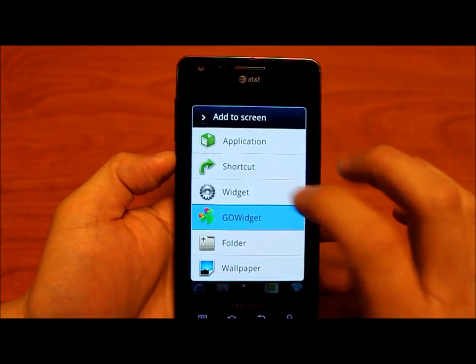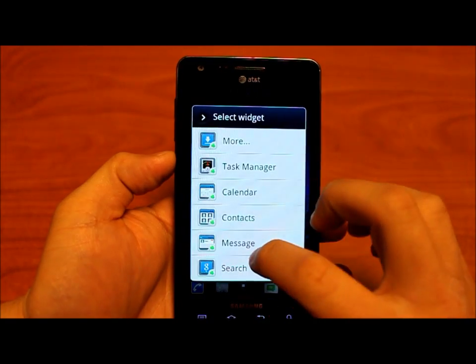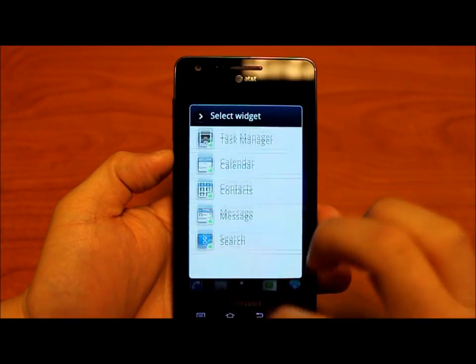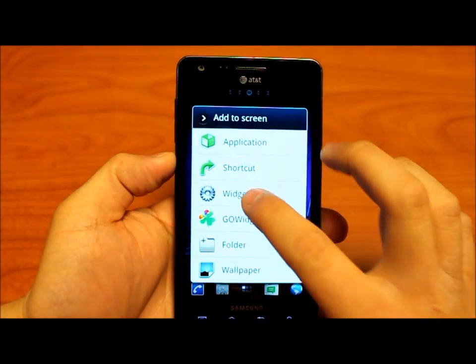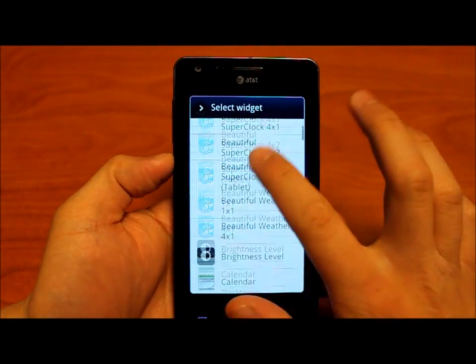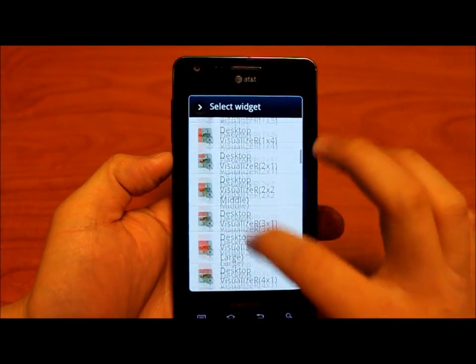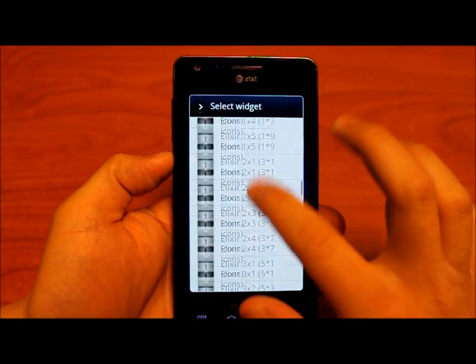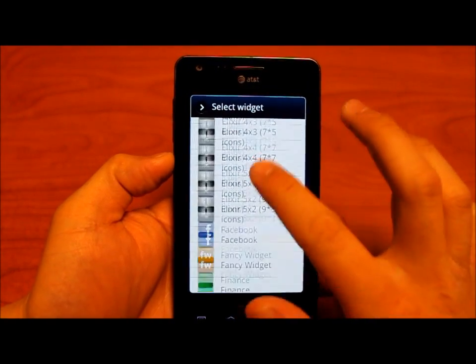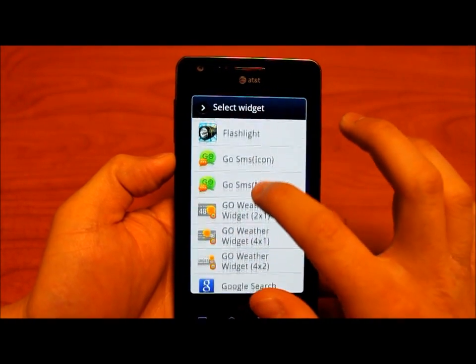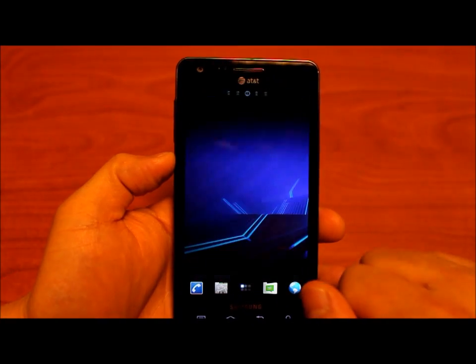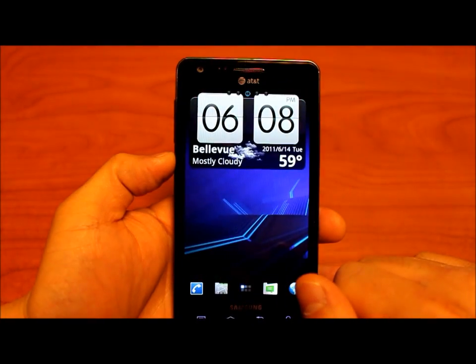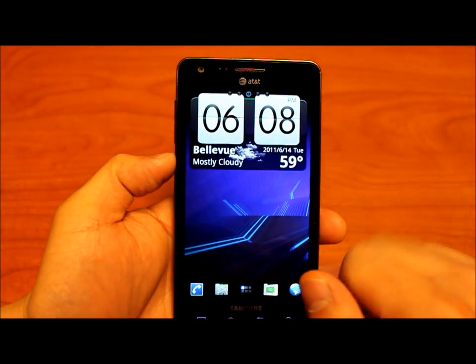We're going to use Go Widgets. Go to widgets and select Go Widgets weather/clock. 4x2. And there you go.